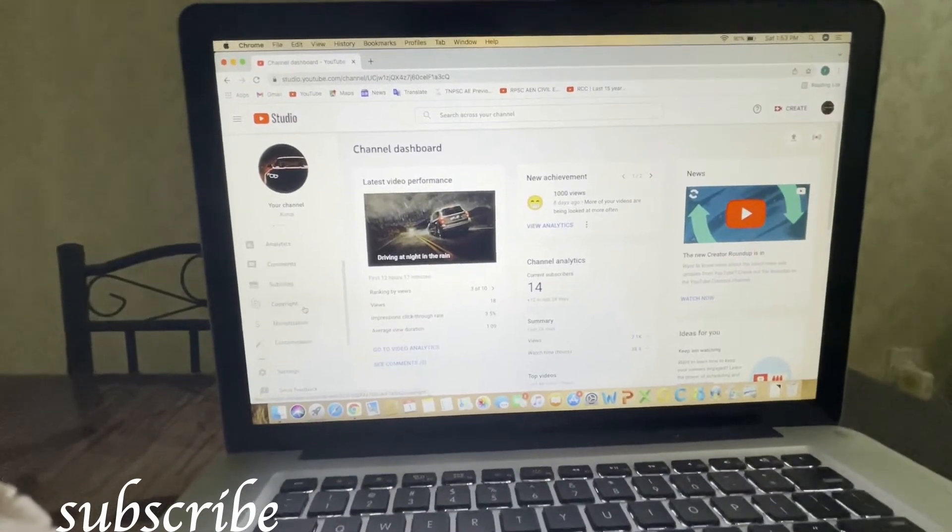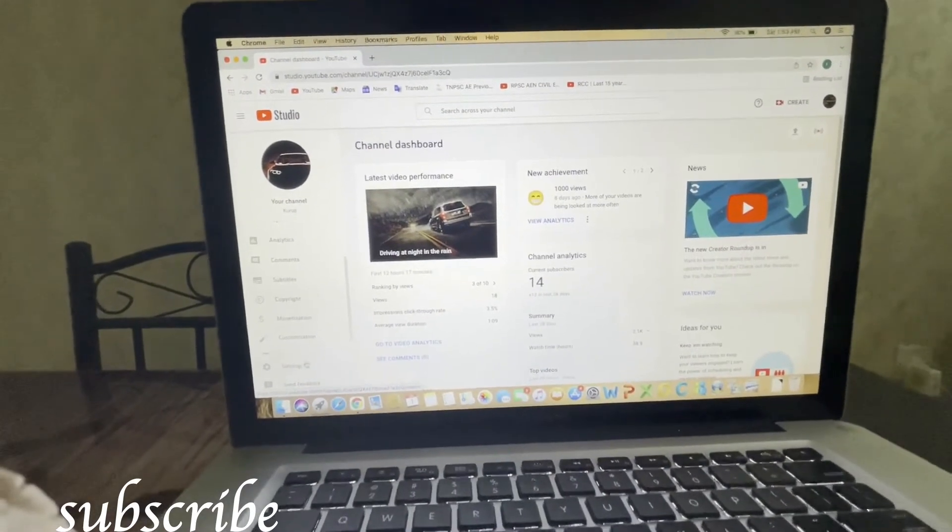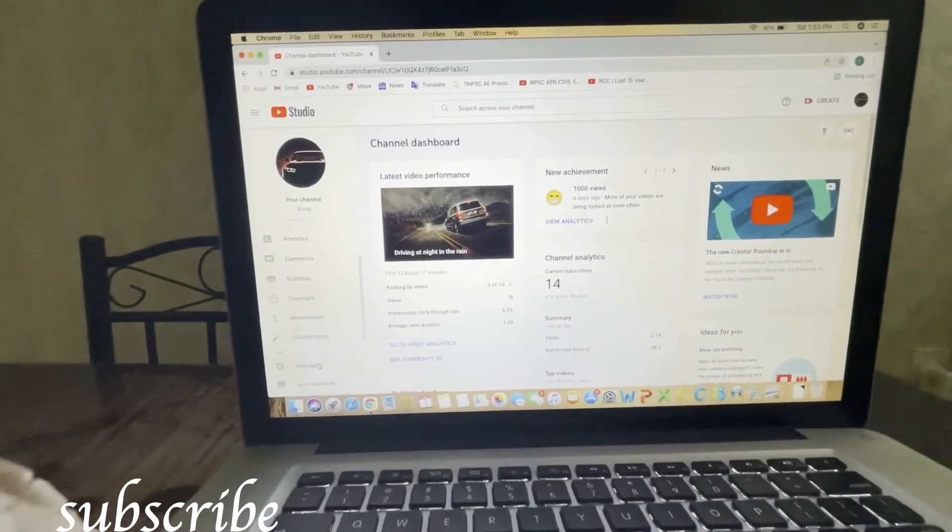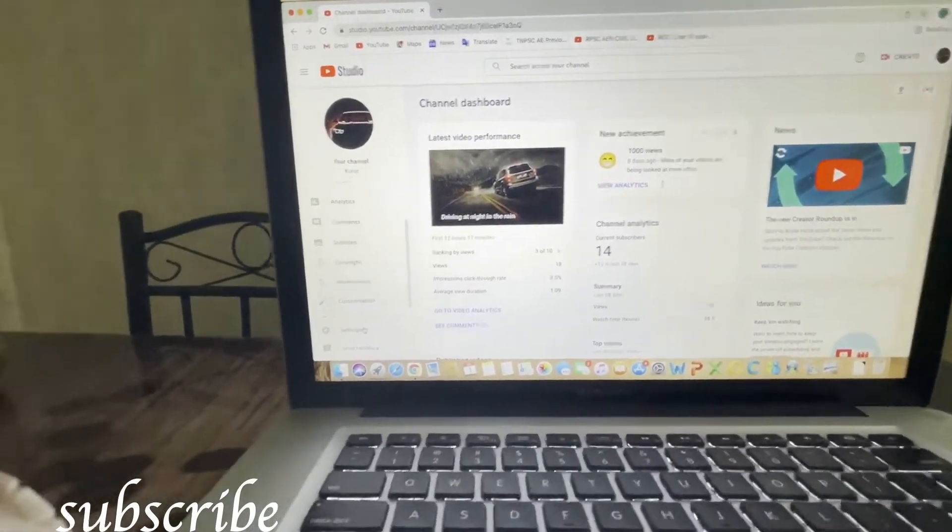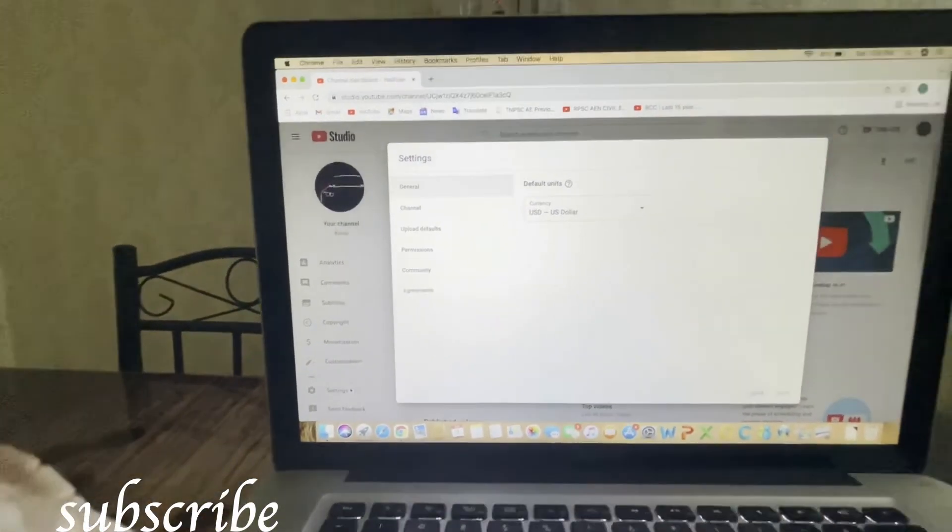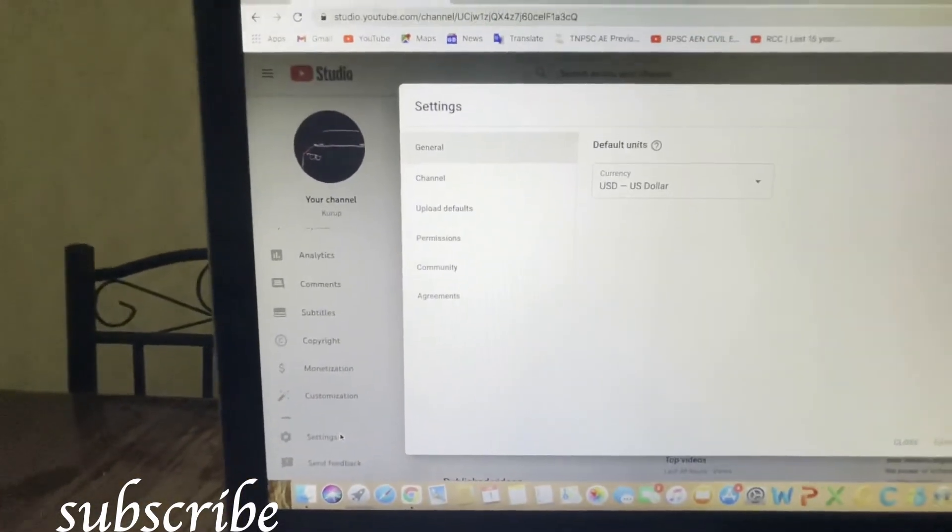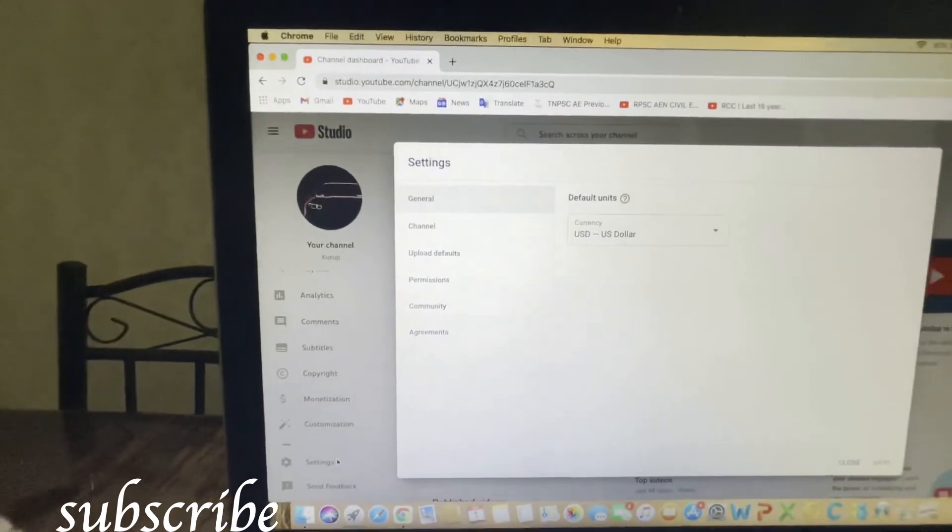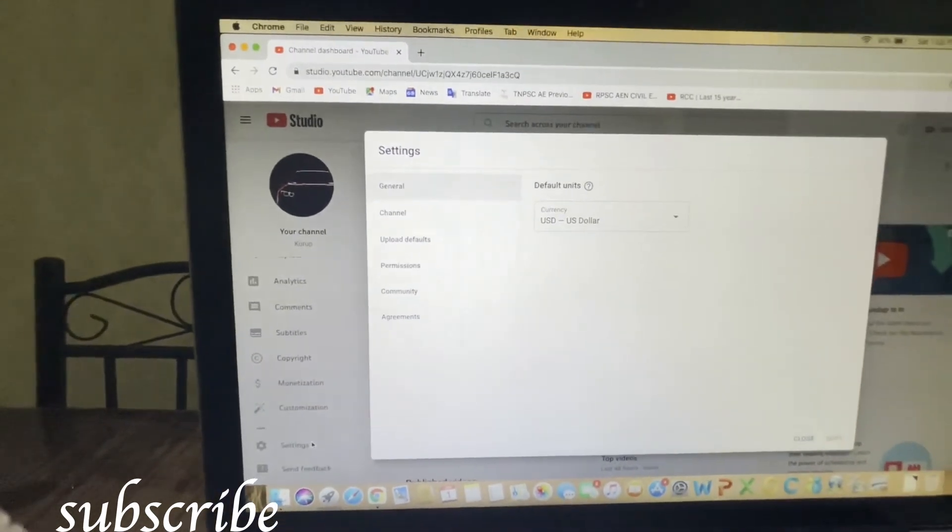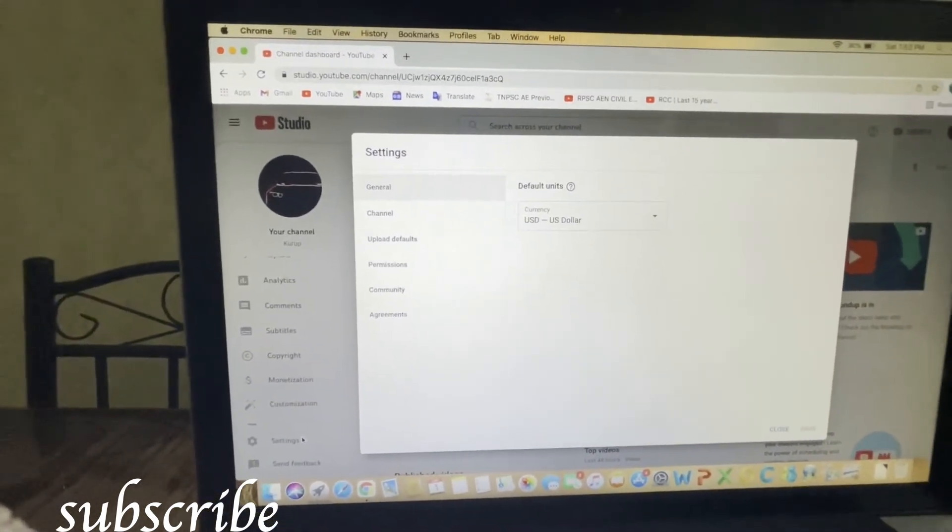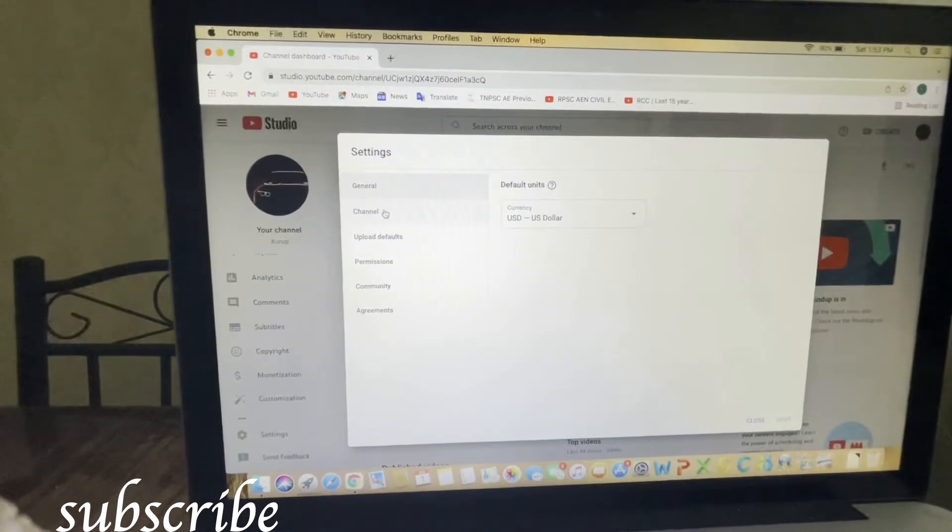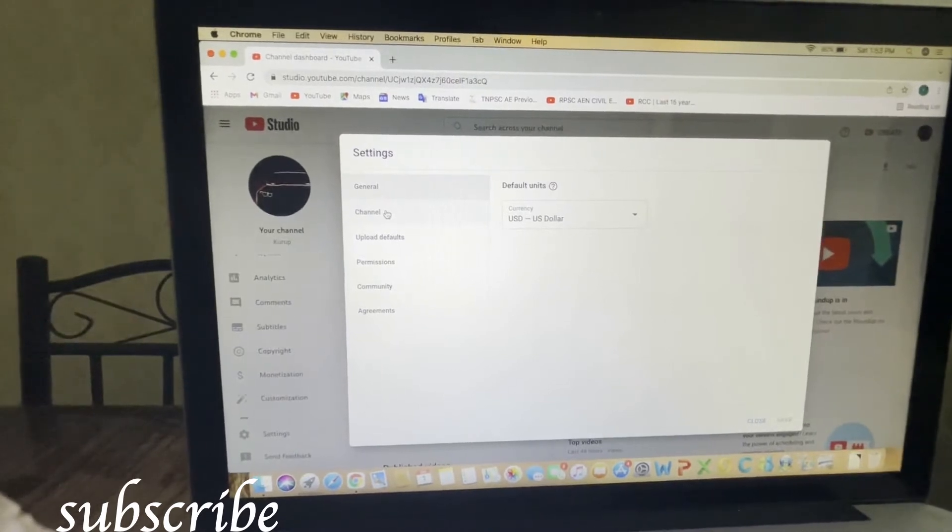On the left-hand side, you can see Settings. Click on Settings. Here you can see general, channel, upload defaults, permissions, communities, agreements. You have to click on the channel.